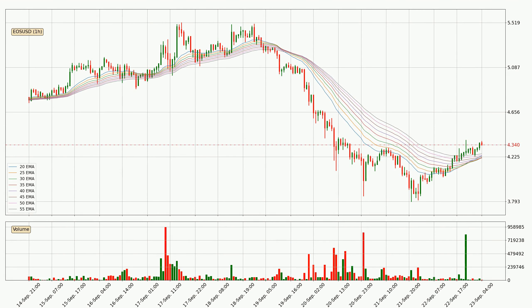Jumping to the hourly exponential moving averages, the current price went above the hourly ribbon, so it is to be seen if the price will dip back below the ribbon or if it will act as support to the downside, currently at around 4.25.